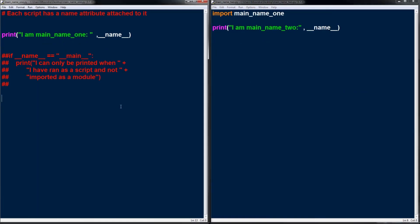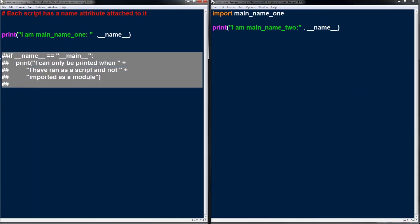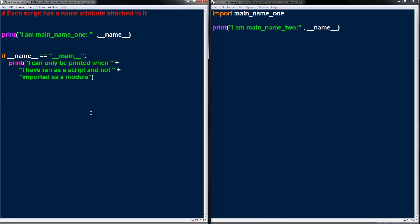The if name equals main block only runs when the Python script is run as a script. I've now uncommented that statement and you'll see there are two parts. If name equals main is just saying: if the name is main — if it's being run as a script — run this code. But if it's being imported, don't run this. So if name equals main basically allows this Python script to have a duality — it can be run as a script or imported as a module, and you use this to separate the script-only portion from the module portion.